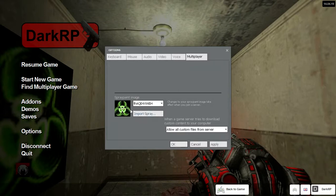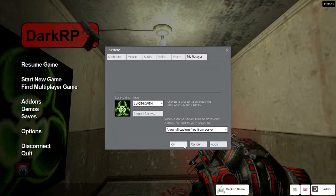And then you're going to import Spray, you're going to open the file, and it's going to put it there, and then you click Apply, and you click OK. Then all you have to do is rejoin the server.